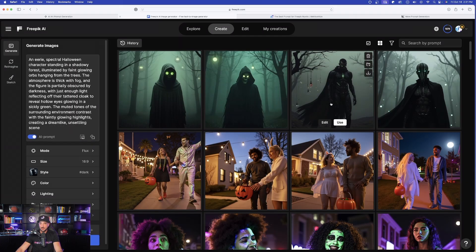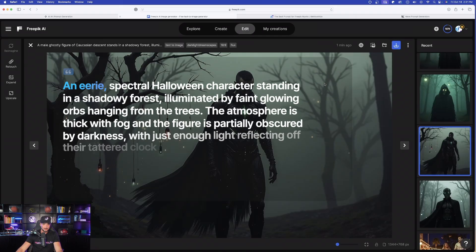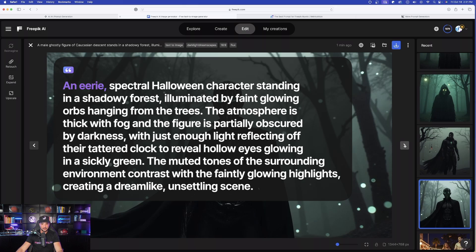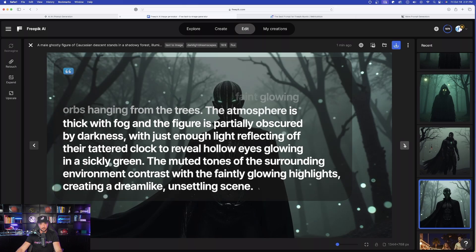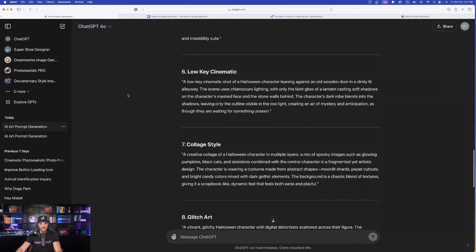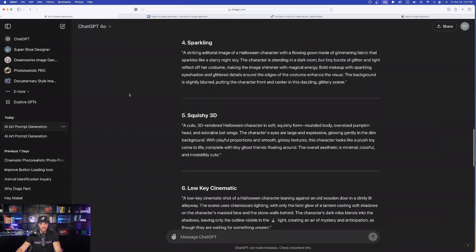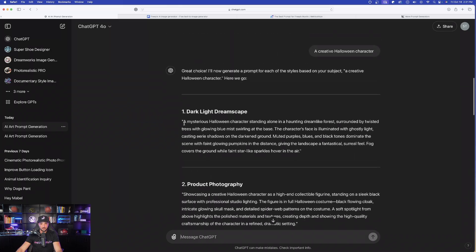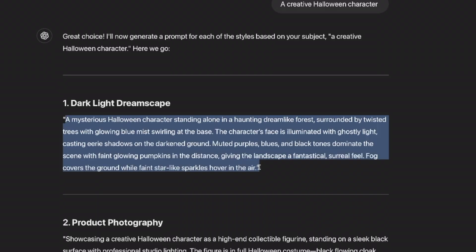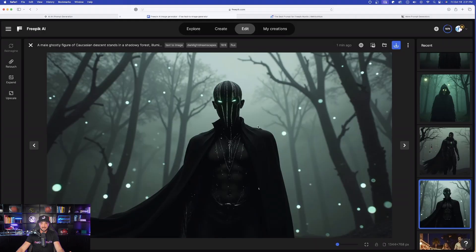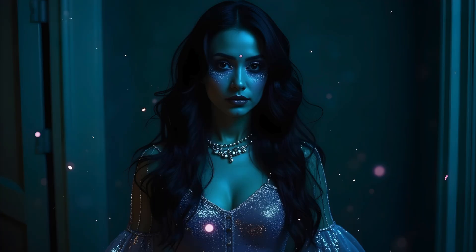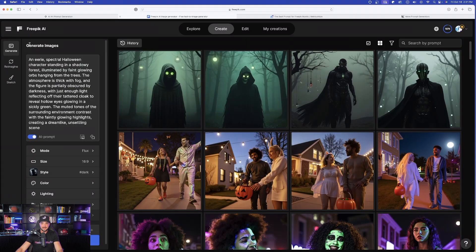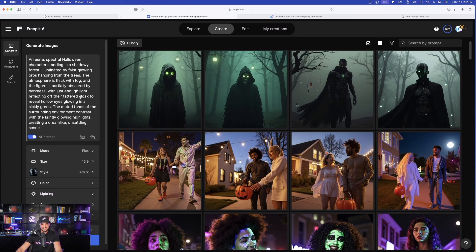But now if I come over to this one, this one is pretty unique because I used the dark, light, dreamscapes one. And now look at that one. That is pretty impressive. Remember, that is the prompt I got over here in ChatGPT. The very first option, dark, light, dreamscape. And over here in free pick, it did it perfectly. Let's look at a few more of these before we then say 10x this one.